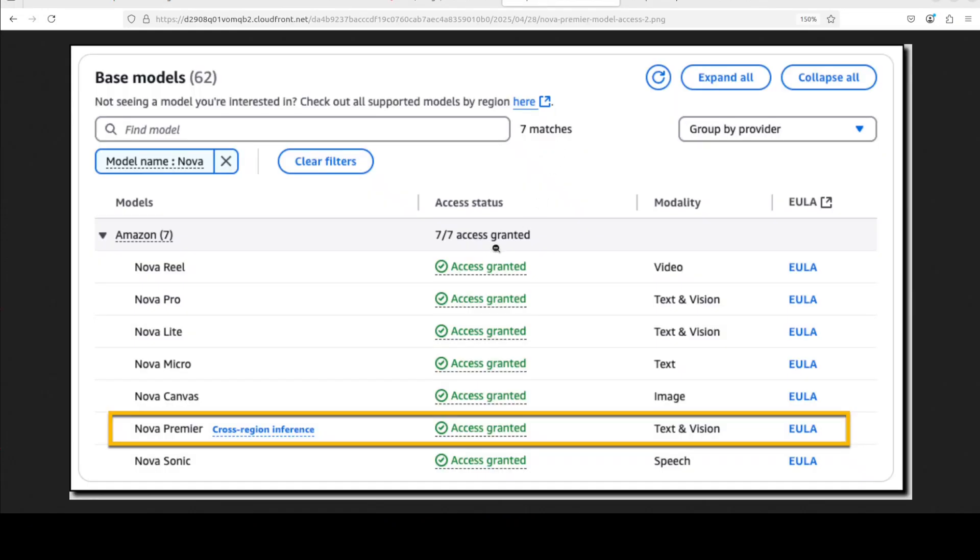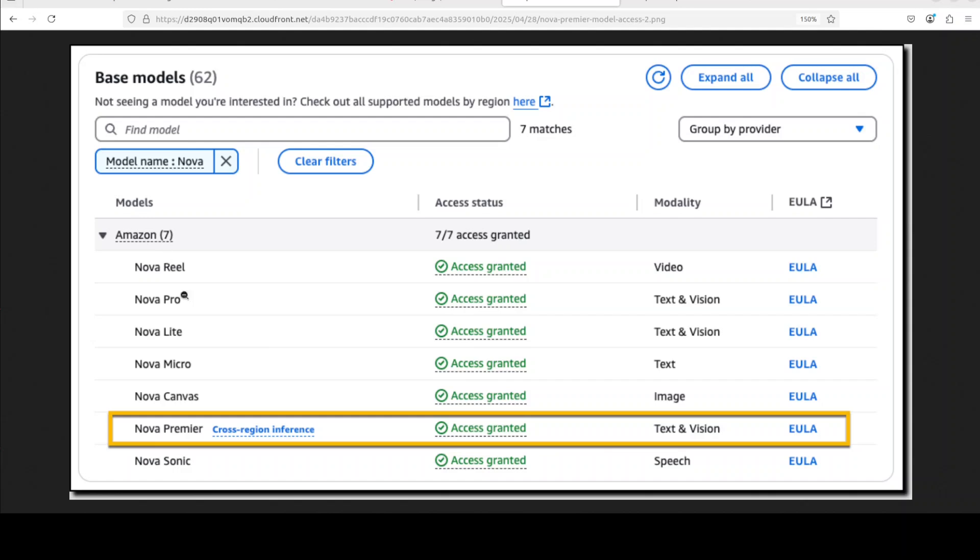So provided I already have that configured, before I show you how to use this model, there is one more last thing you need to do. You need to log into your AWS account, go to Amazon Bedrock and then in the model access make sure that you have requested the access to this model. The requesting the access is free but you have to do it in US East One region and then you will get this access granted status here which means that now you can use this model.